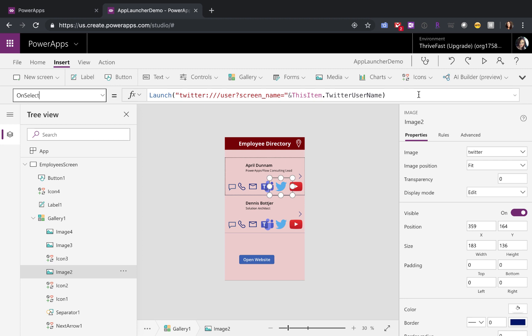In your launch command, instead of doing the HTTP Twitter, you can use the shortcut of Twitter semicolon slash slash.